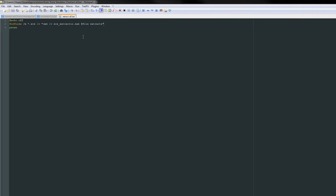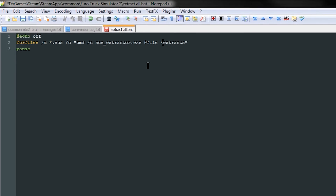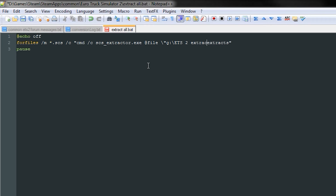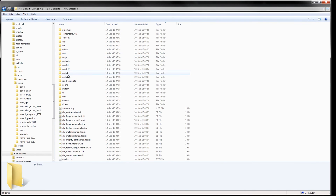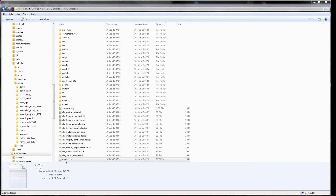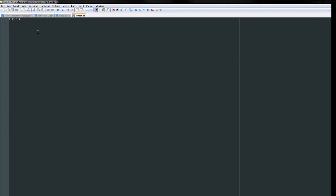If you don't want the files extracted in the game's installation folder, you can modify the script slightly. The backslashes before the quotation marks are called escape characters — they are needed because of how the command works. The extracted files, after modifying the script, now appear at the specified location.